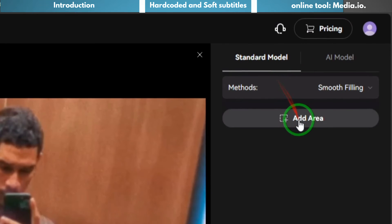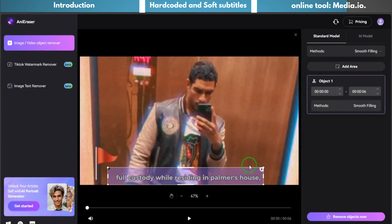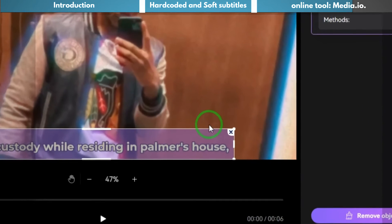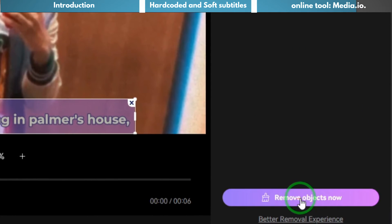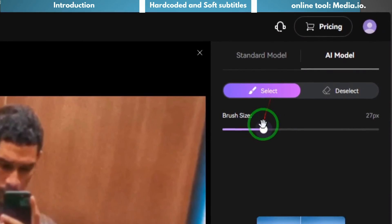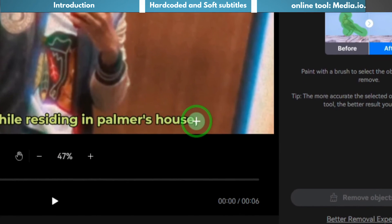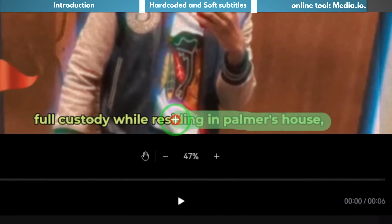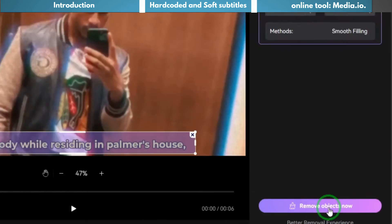Under the standard model, click 'Add Area', adjust the purple box to the position of the subtitles, and then click 'Remove'. Alternatively, choose the AI model, adjust the brush size, and paint over the subtitle area, then click 'Remove'.